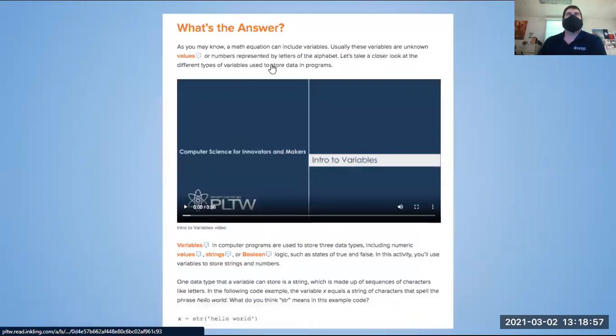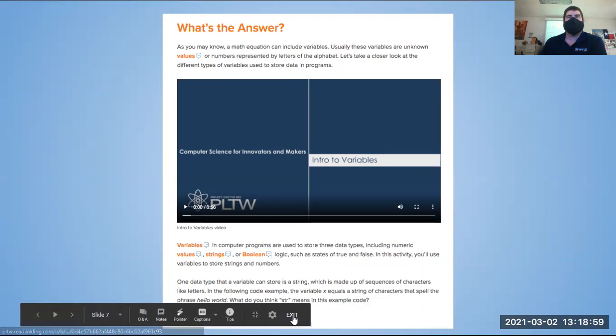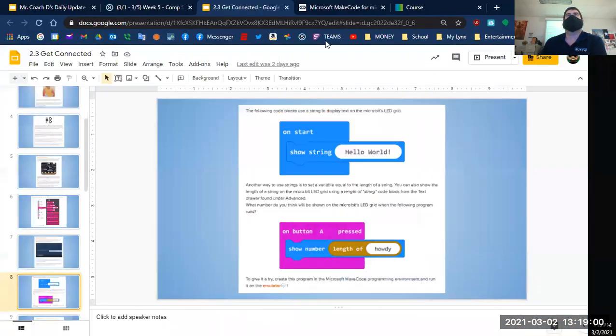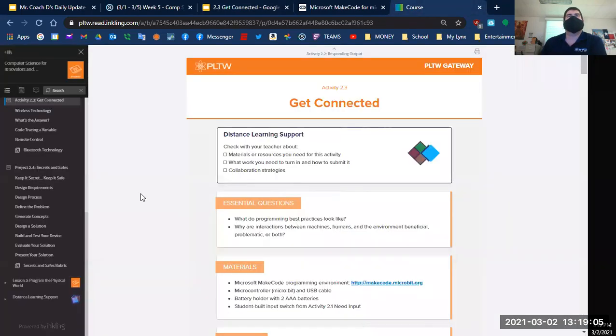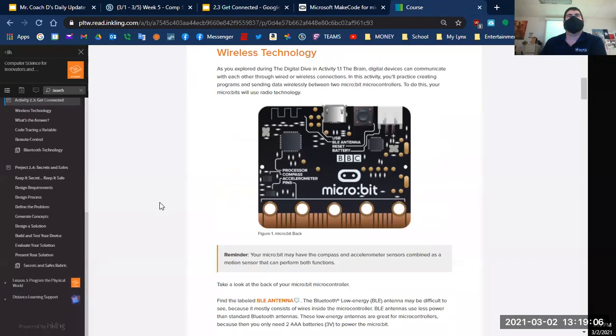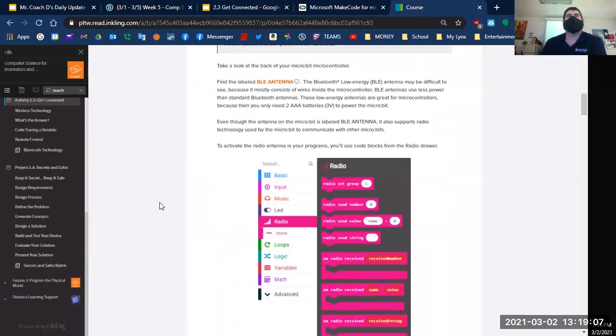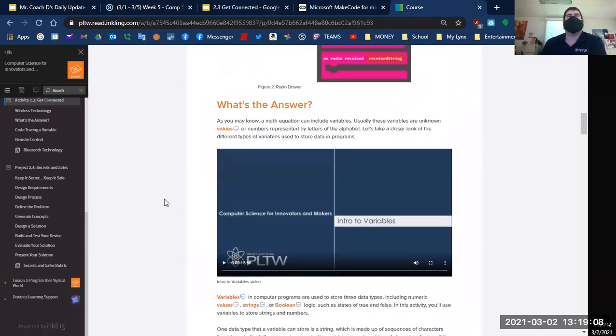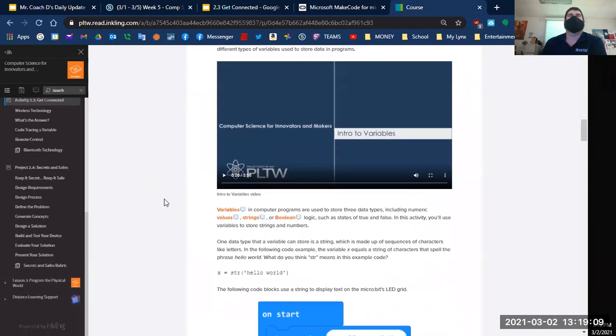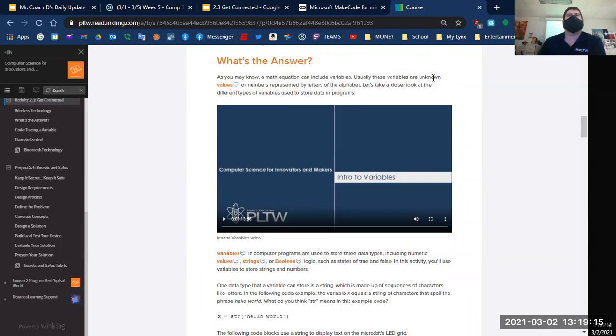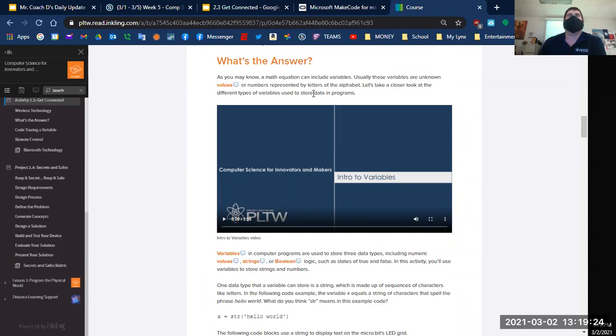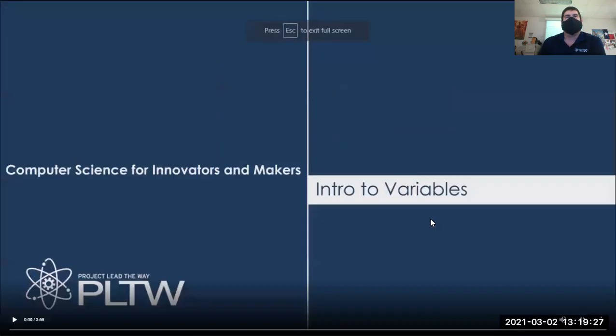So what's the answer? I'm actually going to take us back. This is the video that you can see on the PLTW network. So I'll go through that real quick. As you may know, a math equation can include variables. Usually these variables are unknown values or numbers represented by letters in the alphabet. Let's take a closer look at the different types of variables used to store data in programs.